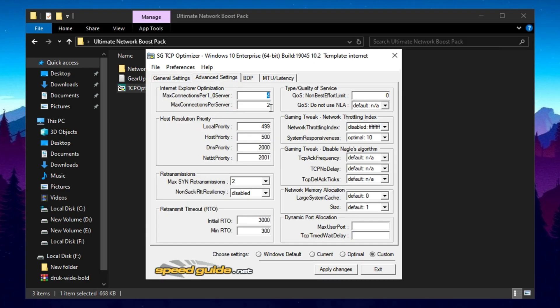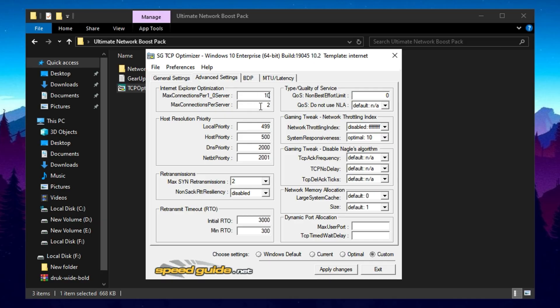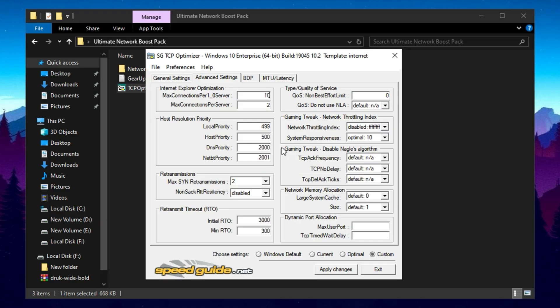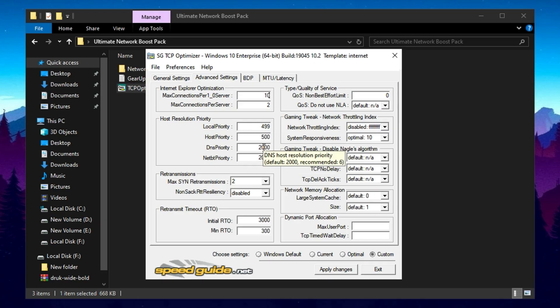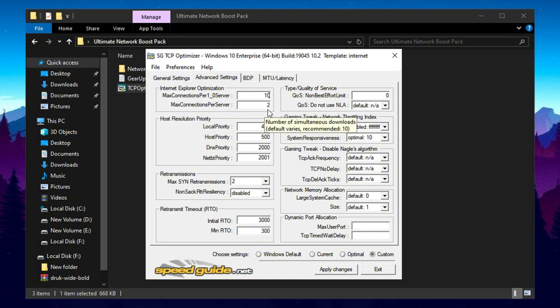In the advanced settings of TCP Optimizer, adjust max connections per server to 10, preventing excessive connections while maintaining efficient data transfer. Modify local priority and DNS settings according to your needs, using recommended DNS services like Google DNS or Cloudflare DNS. For better reliability, set max SYN retransmissions to 2, ensuring a connection attempt is retried a limited number of times before timing out.